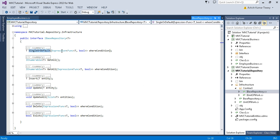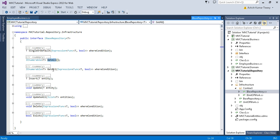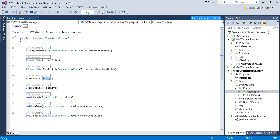Let's go to IBaseRepository. Here you will find methods like SingleOrDefault, GetAll, Insert, Update, Delete, and Exist — and we will see more methods in the BaseRepository class. SingleOrDefault requires you to pass a where condition using a lambda expression. We have GetAll and GetAll with a where condition, and then we have Insert, where you pass the entity class — like your Employee class — and it will return the employee class.